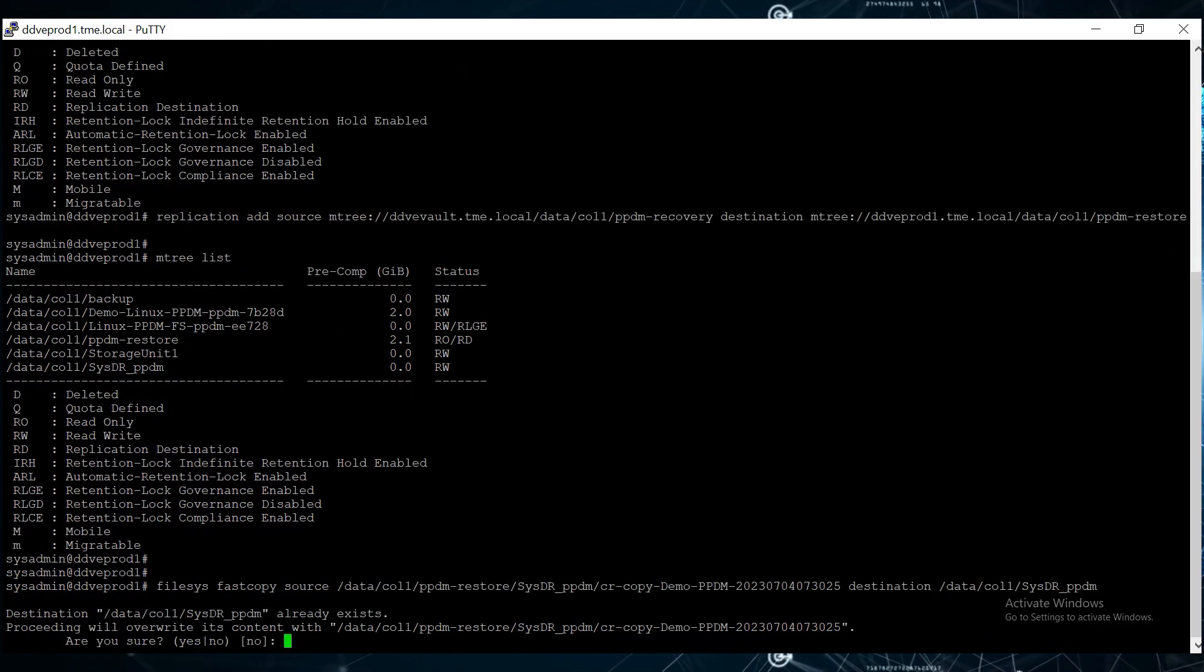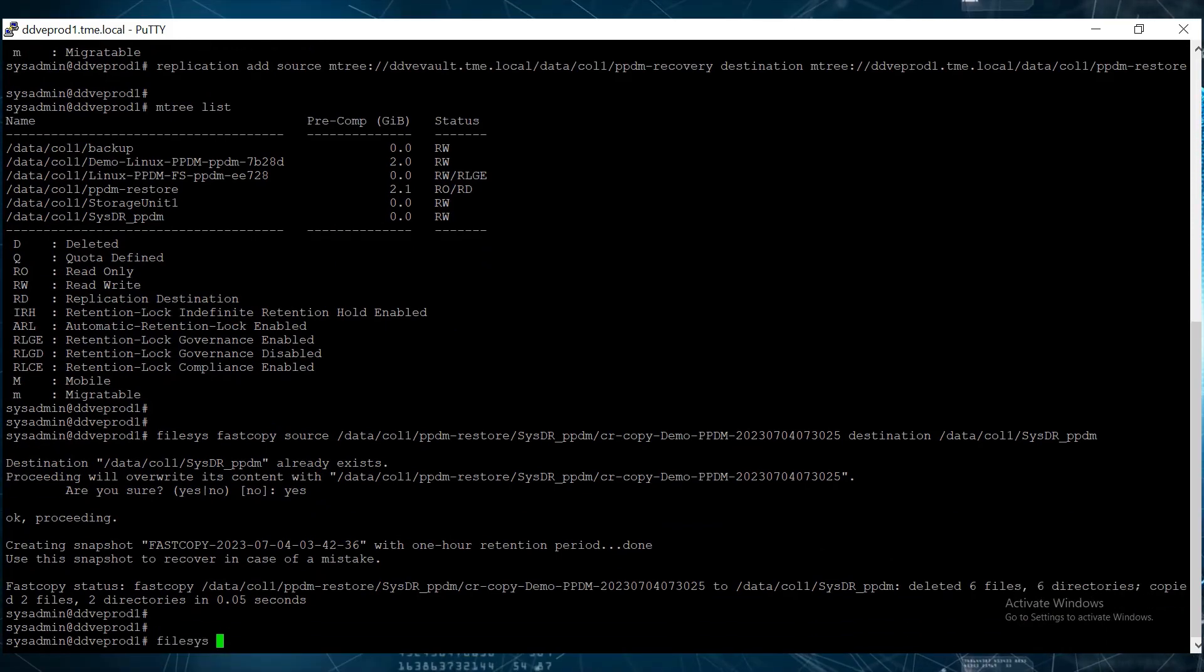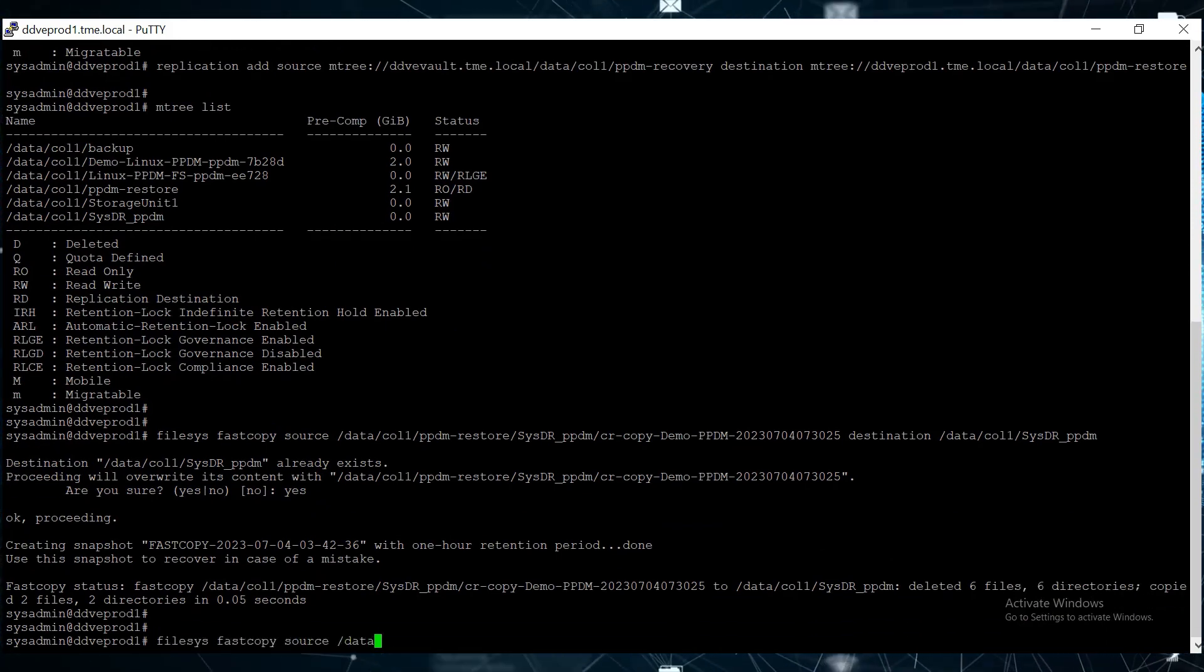A new PPDM server with the same name is already deployed and is in our initial setup.